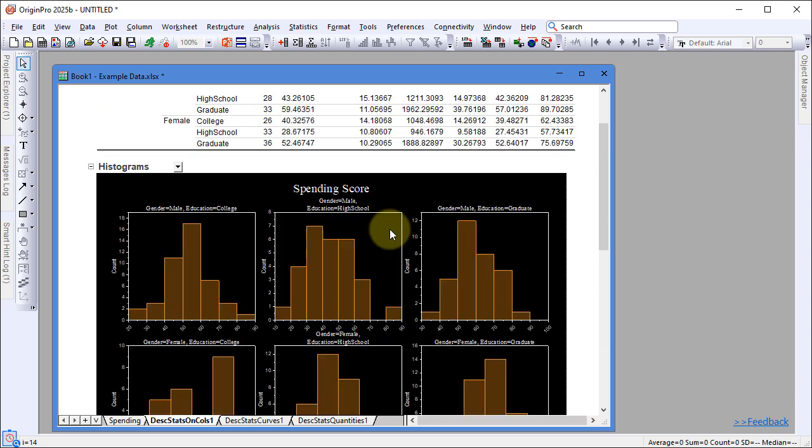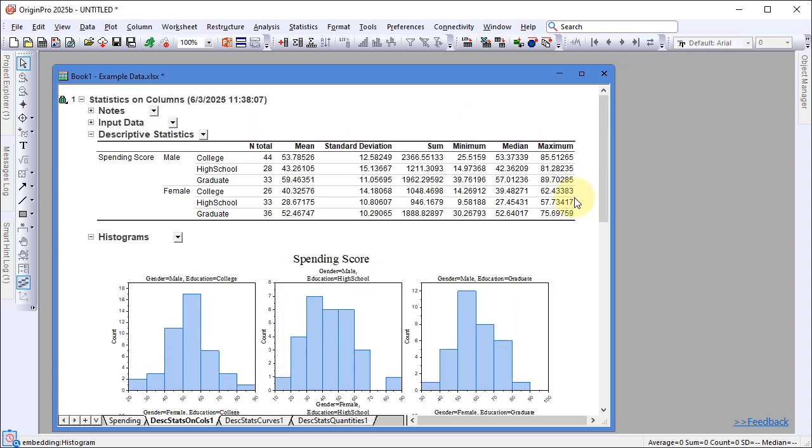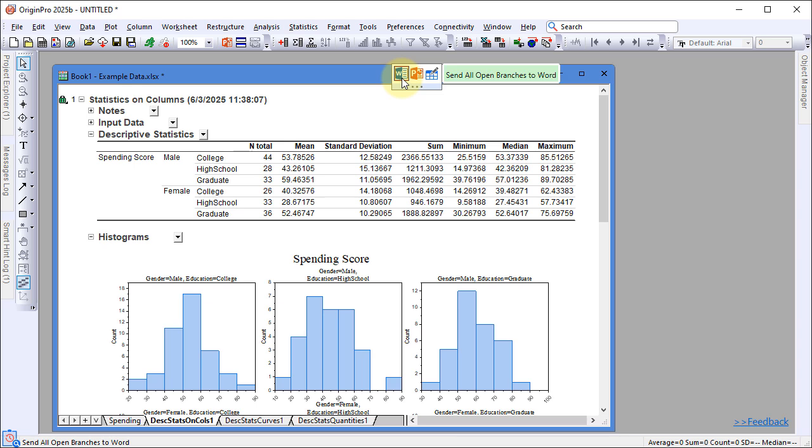You can send the graphs to PowerPoint or Word, or click the edge of the page to use the mini-toolbar to send the entire report.